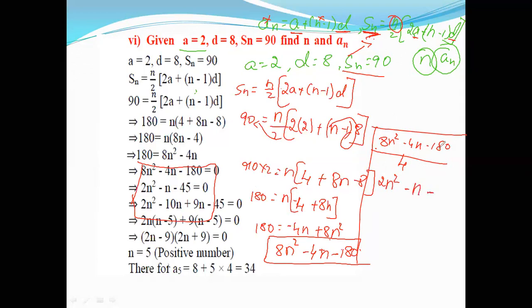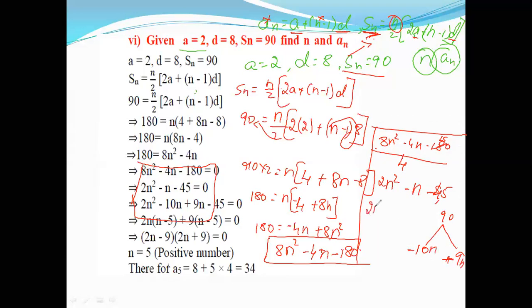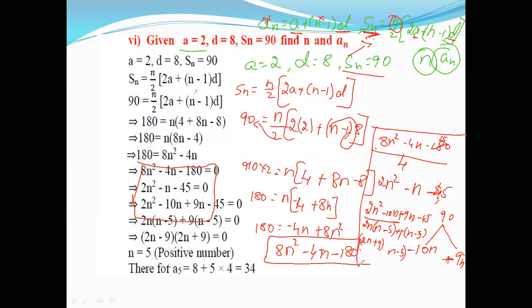Now we do factorization. We split the middle term: 90 splits into 10 and 9, with the larger number negative, giving 2n² minus 10n plus 9n minus 45. Taking common factors from the first two terms: 2n(n minus 5), and from the last two terms: 9(n minus 5). So we get (2n plus 9)(n minus 5) equals 0.